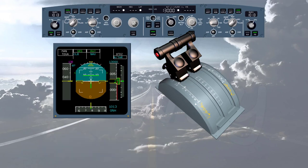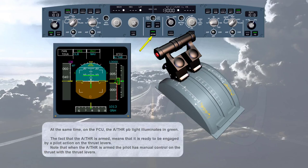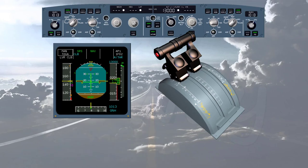At the same time, on the FCU, the auto thrust push button light illuminates in green. The fact that the auto thrust is armed means that it is ready to be engaged by a pilot action on the thrust levers. Note that when the auto thrust is armed, the pilot has manual control on the thrust with the thrust levers.